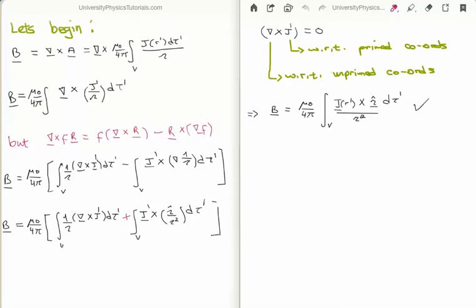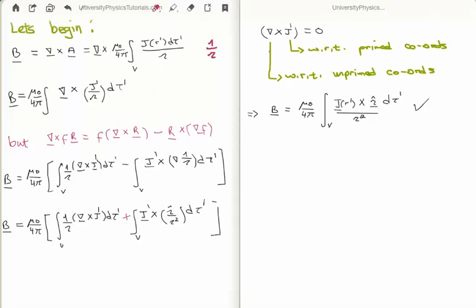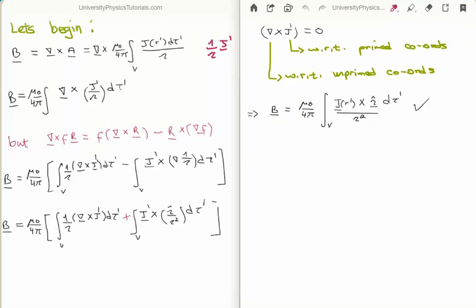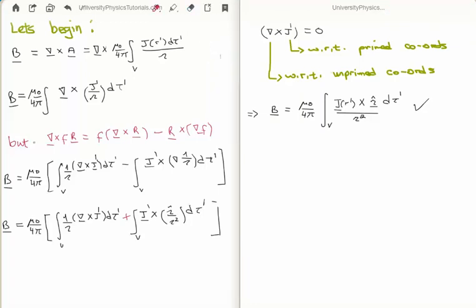To recap, B is the curl of the magnetic vector potential A, or the curl of mu zero over four pi outside the volume integral. The key observation is that we have a scalar field — one over the magnitude of the separation vector — multiplied by a vector field, the volume current density J of r prime. Applying the product rule from video 19, the curl of the product of a scalar and vector field gives the scalar times the curl of the vector field, minus the vector field cross-producted with the gradient of the scalar field.